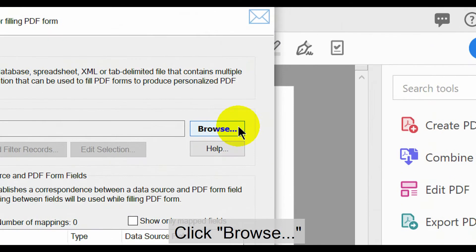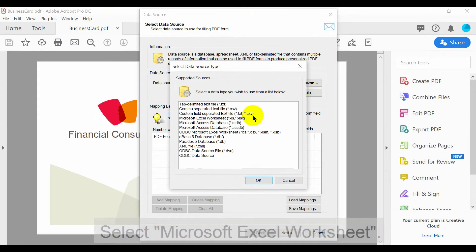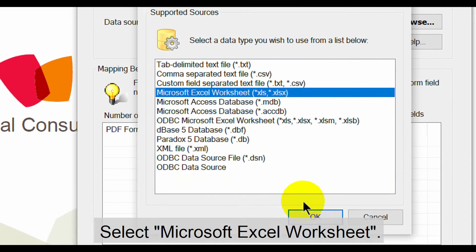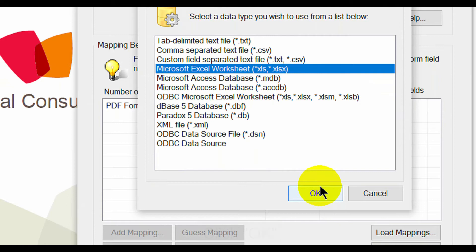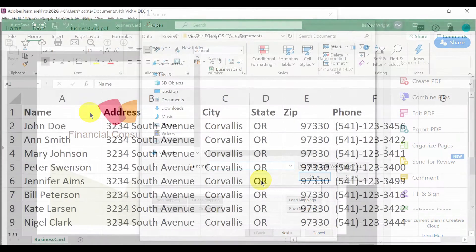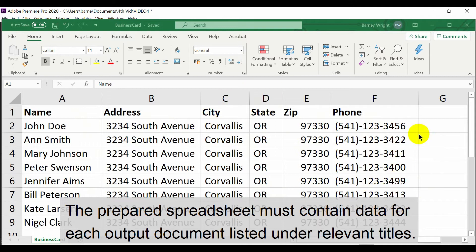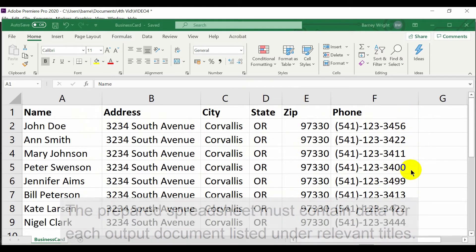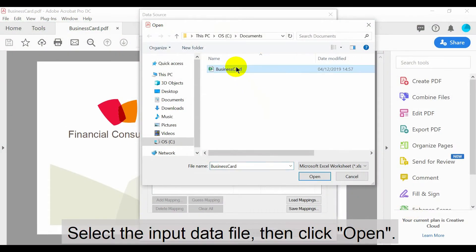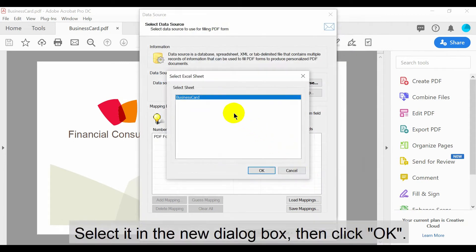Select Microsoft Excel worksheet from the list, then click OK. The prepared spreadsheet file must contain data for each output document listed under relevant titles. Select the input data file and click Open. Now select it in the new dialog box and click OK.